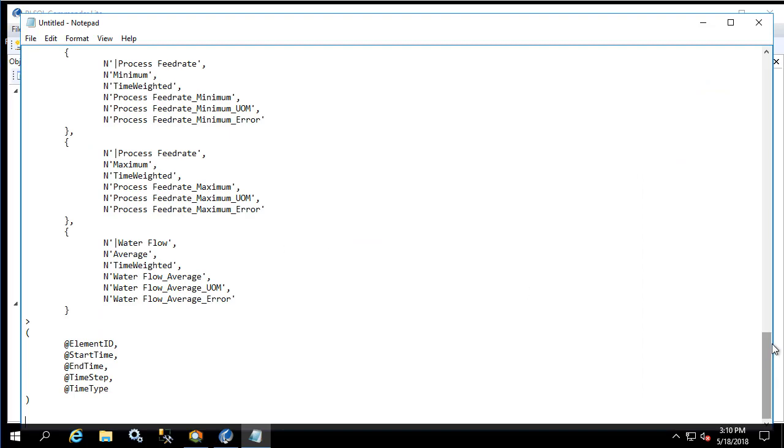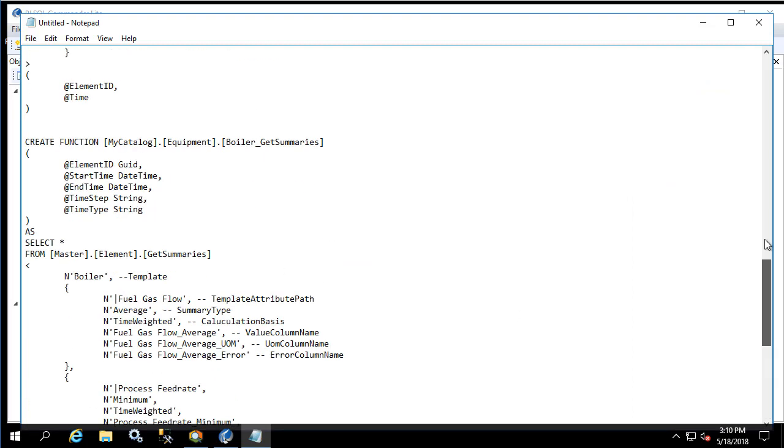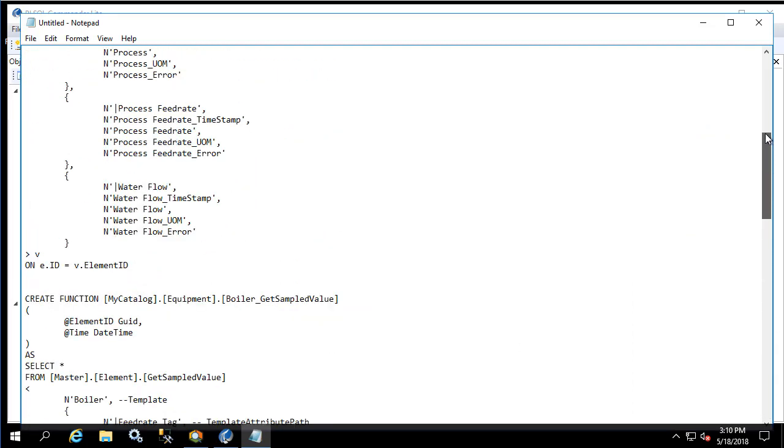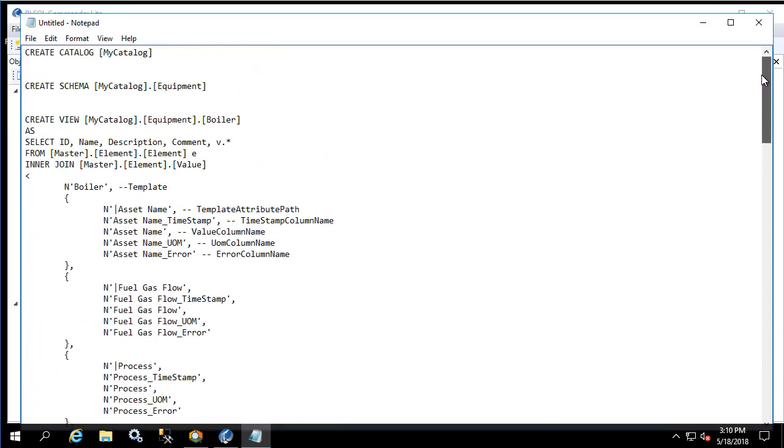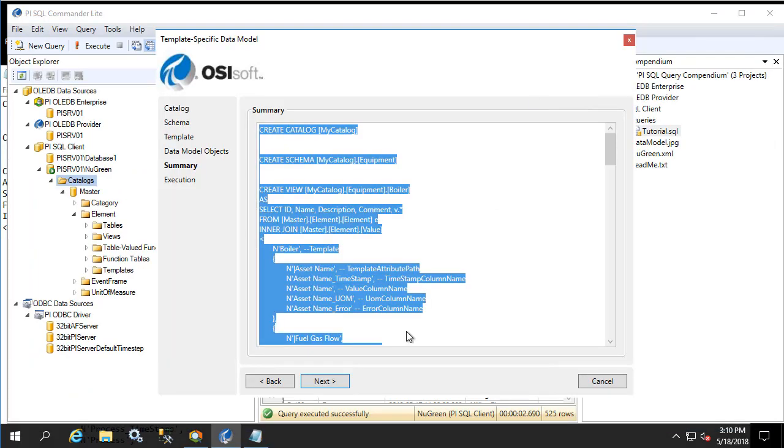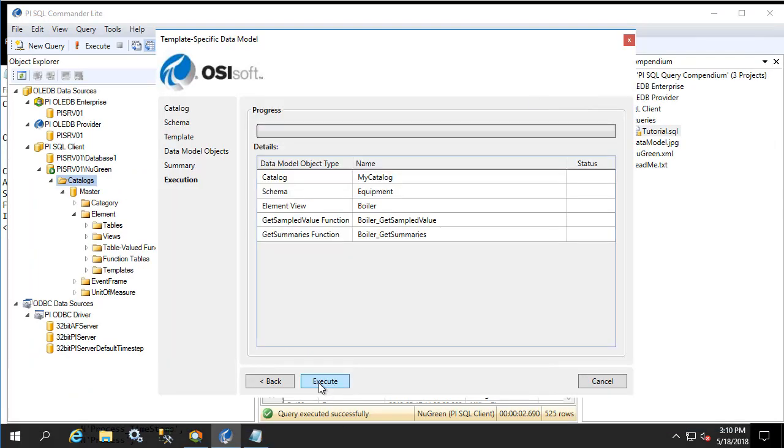This file contains the query execution for creating all of these functions and views. We'll click Next and execute.